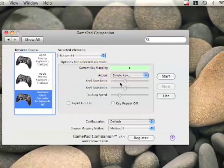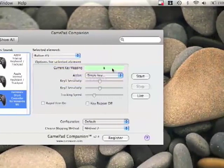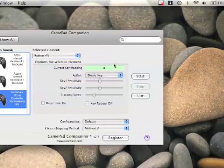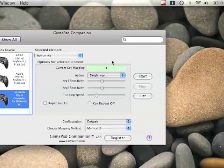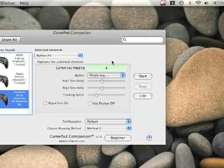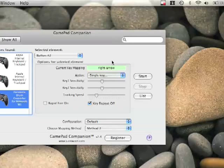Now for each button, you can configure a letter on your keyboard or any key on your keyboard. So my red is the left, my yellow is the down, my blue is the up key, and my green is the right key. And my bass drum is A.